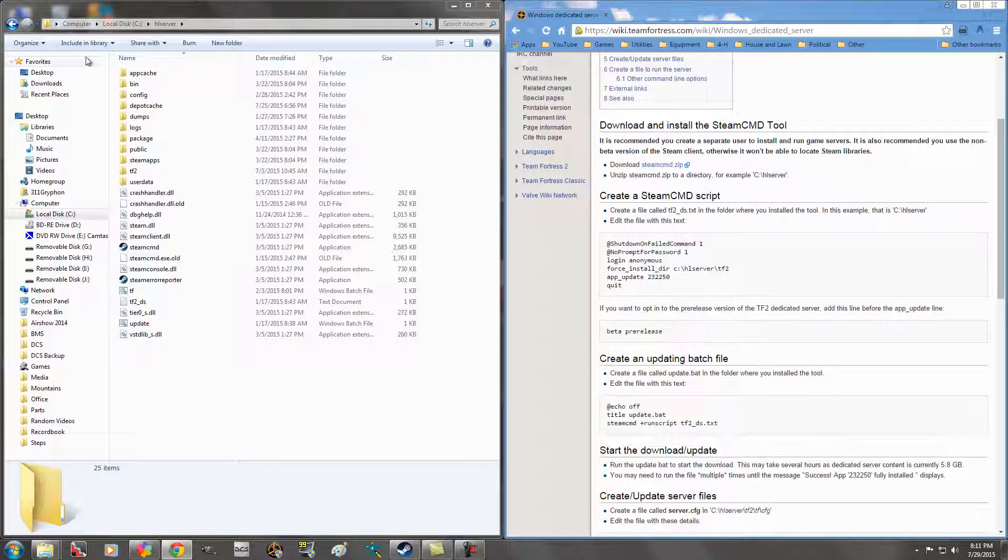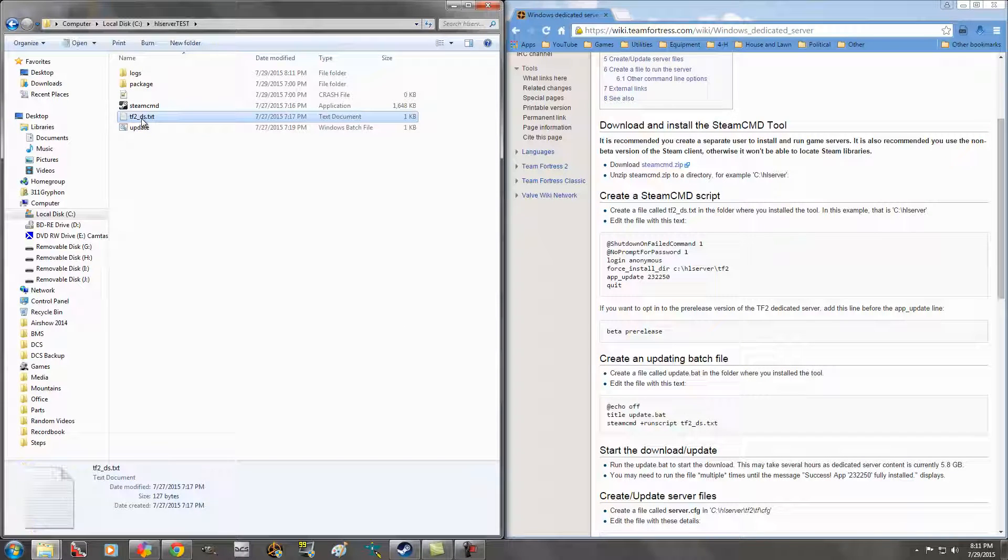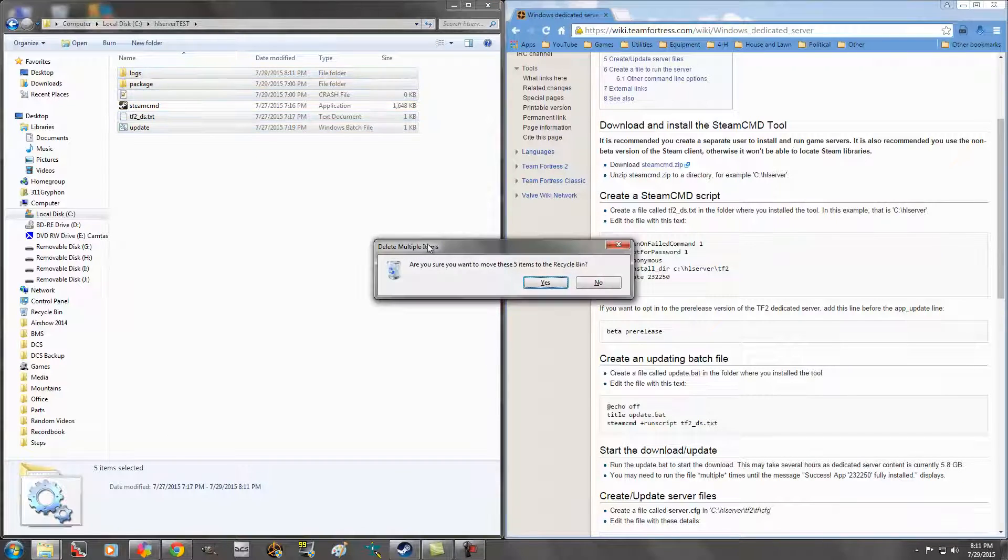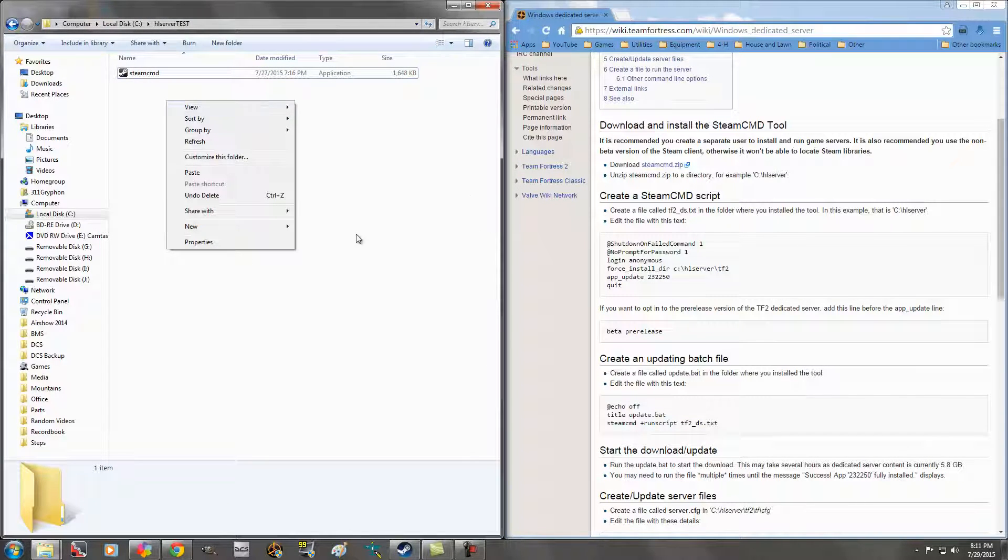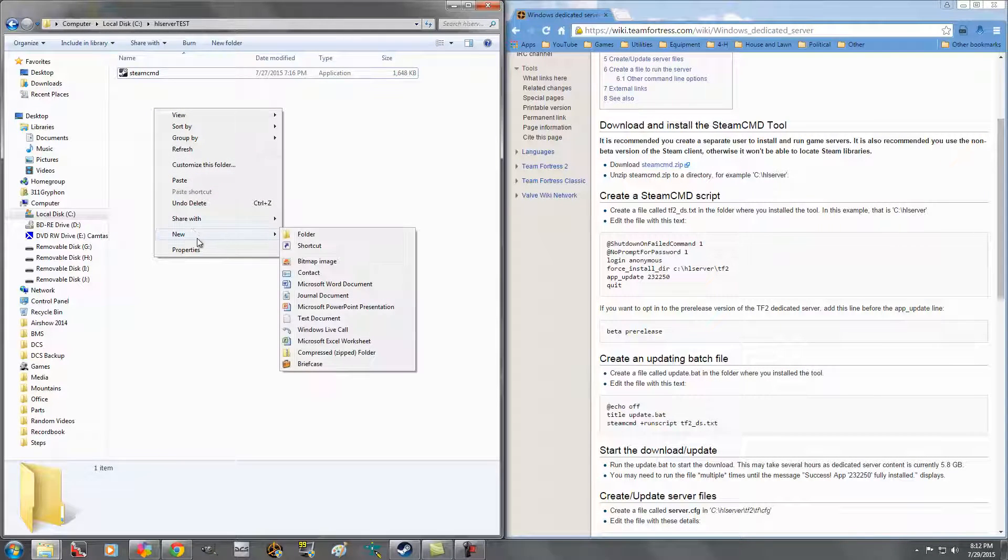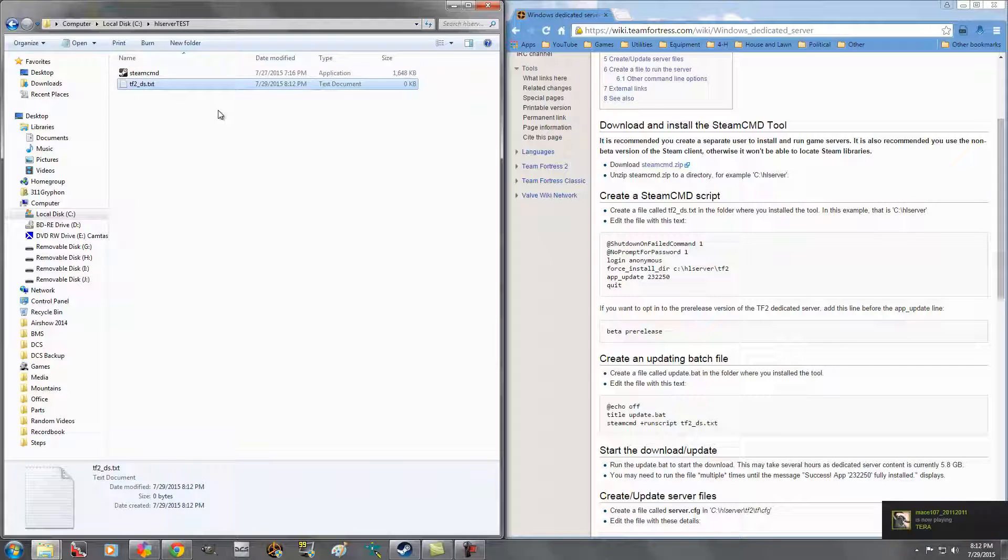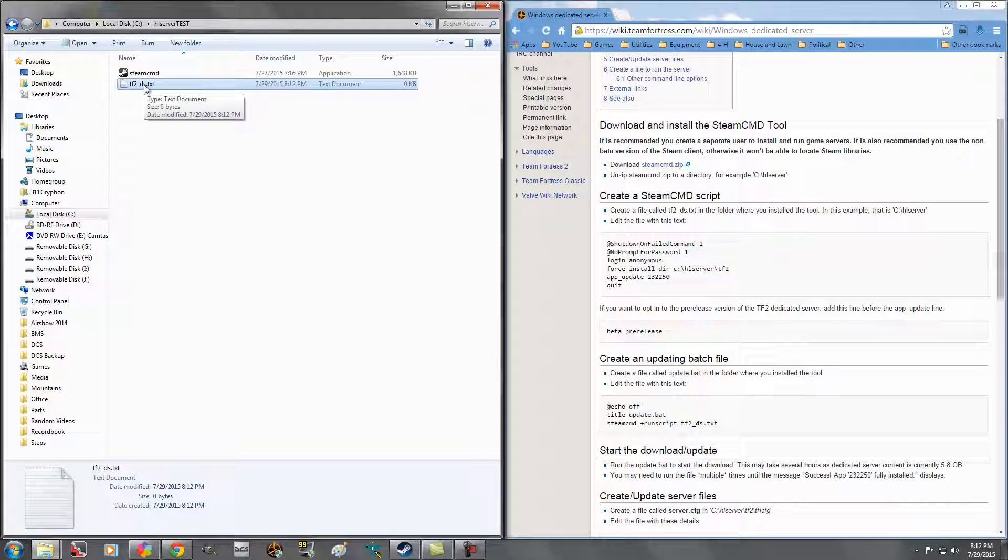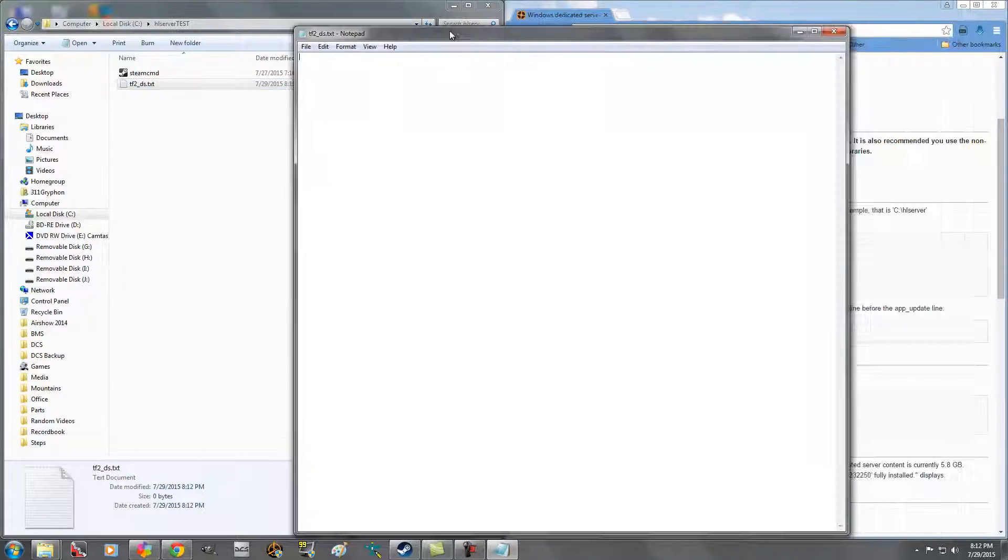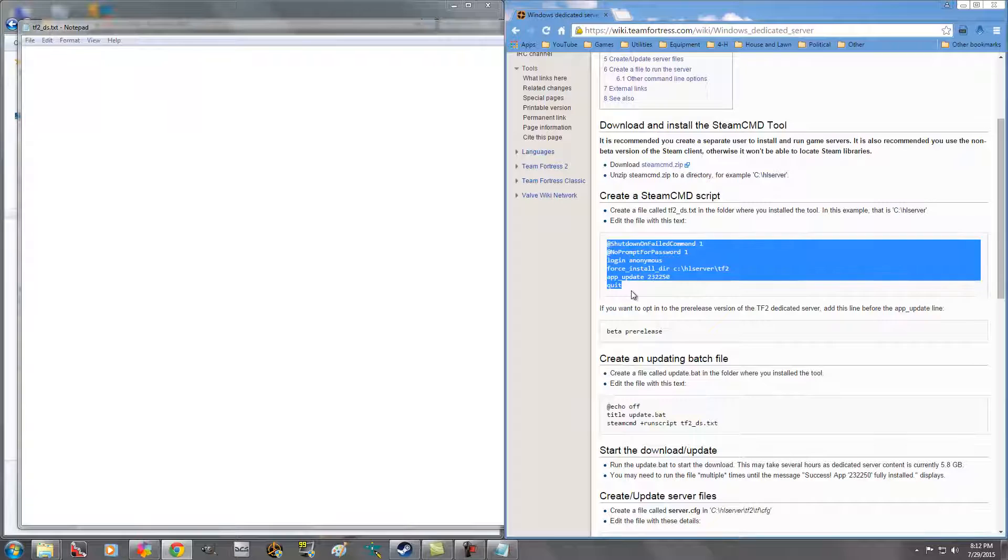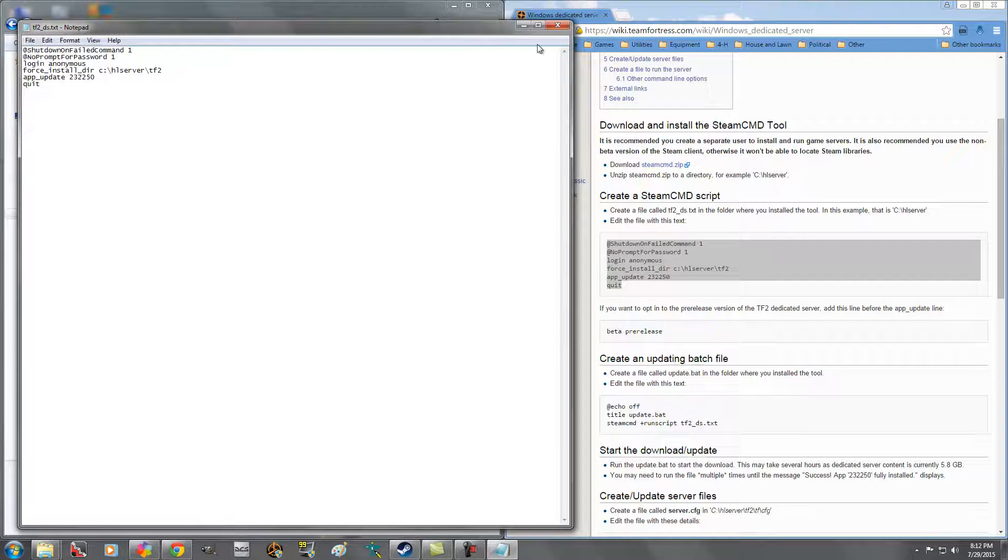Next, we're going to create a Steam Command script. For this one, you'll notice it is a TF2_DS.txt, so it's just a regular text file, so you can right click, and you can do new text document, and you can just name it TF2_DS.txt. Make sure any time you're setting up these files or typing anything that you type it exactly as it says it. The computer's got to know what to find and what to look for. So let's open that up, and let's just copy this stuff over, paste it, file, save, close.